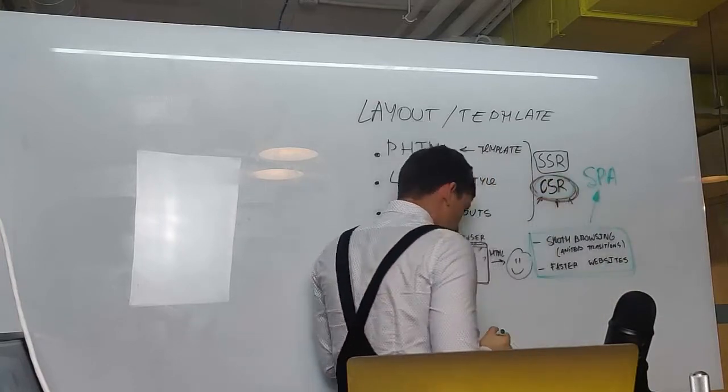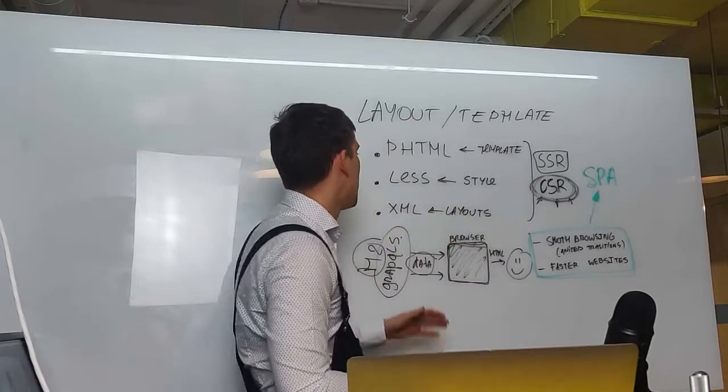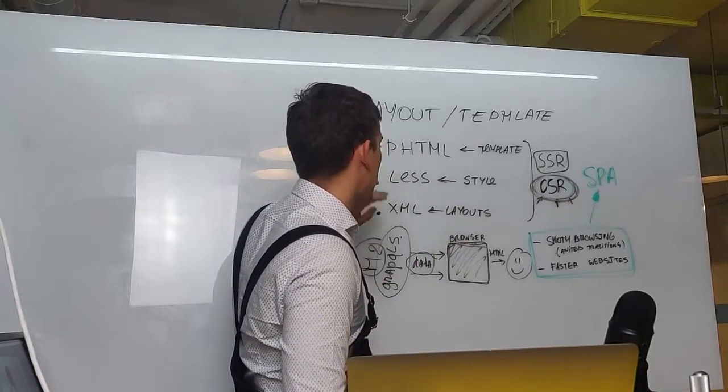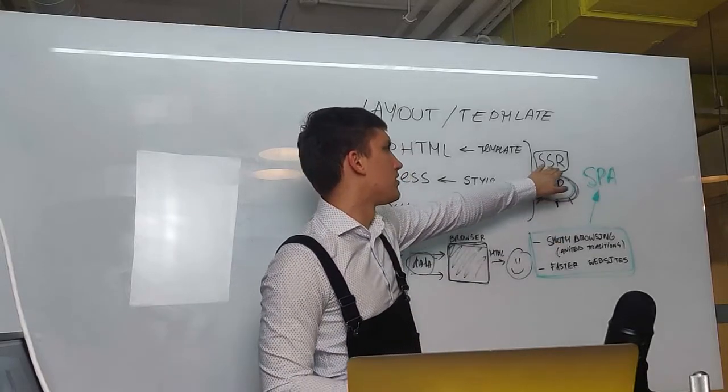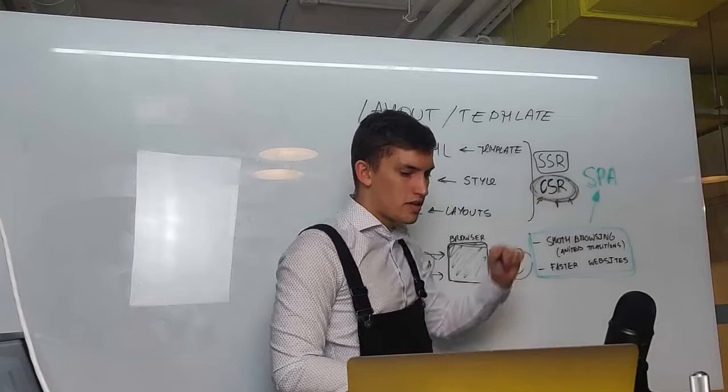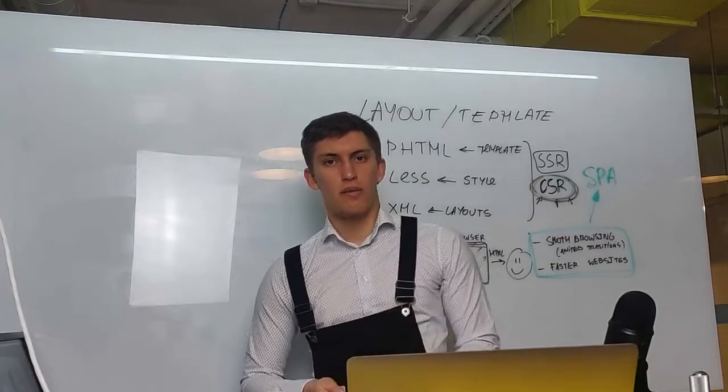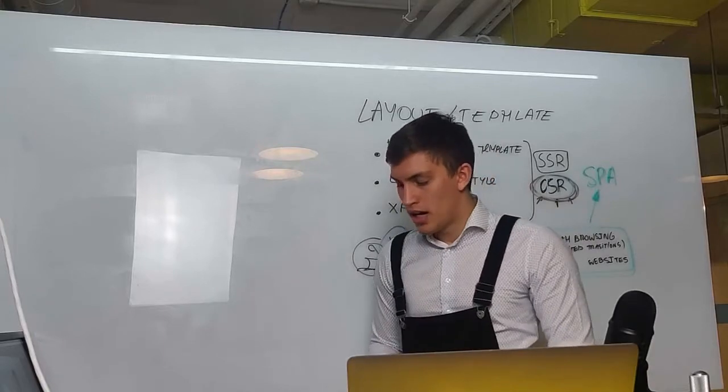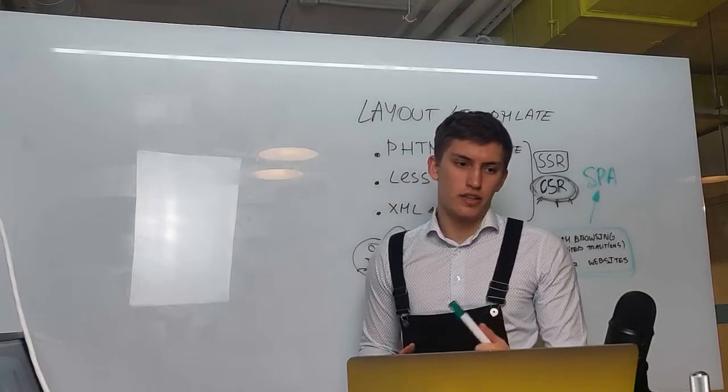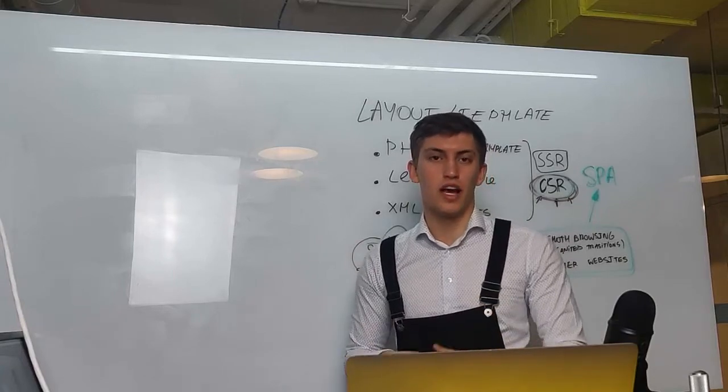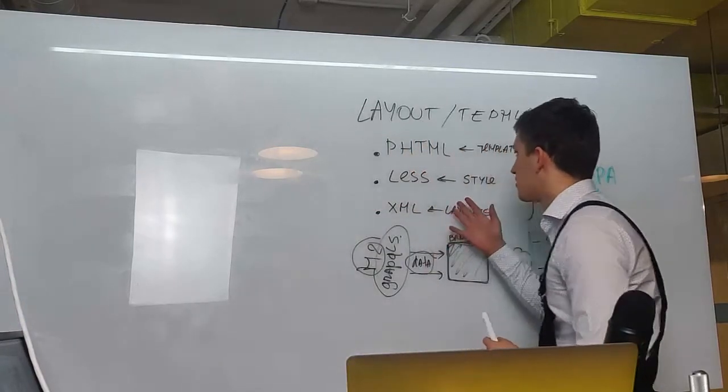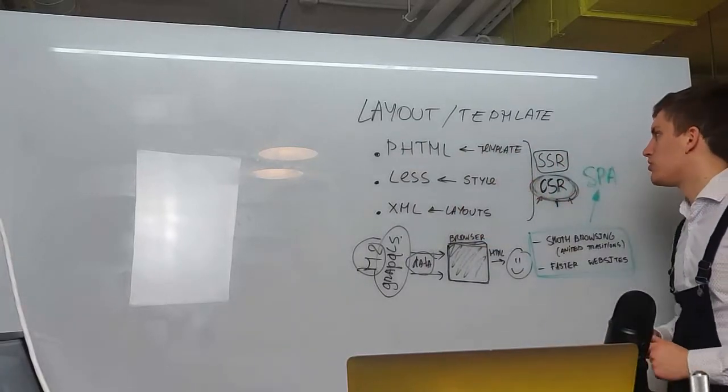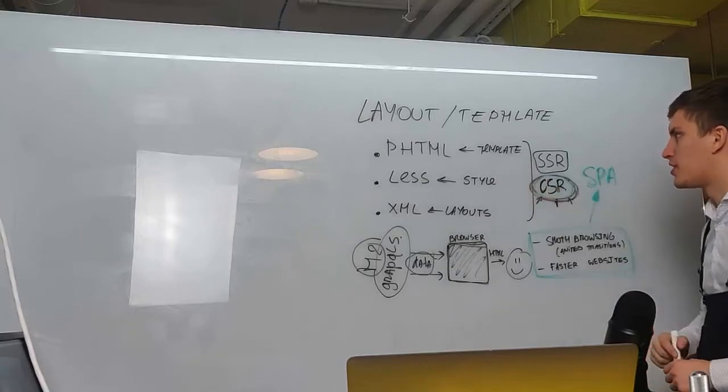This means we cannot just take our old Magento with its template systems, old styles and layouts, which are used to generate the HTML on the server and transform it to a client-side rendered application. We need somehow to change the stack and to change it dramatically. Well, not so dramatically. We want to keep our developers healthy and happy. So let's find alternatives to each of those parts of the application.